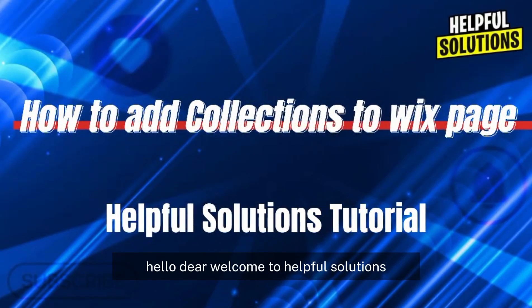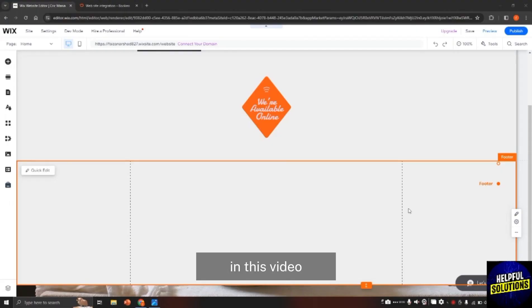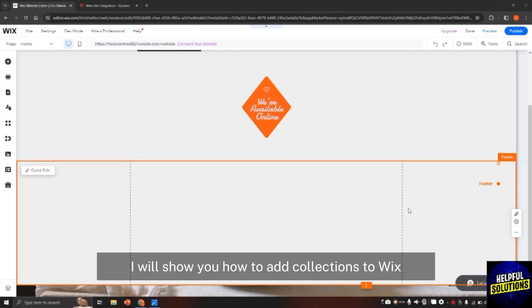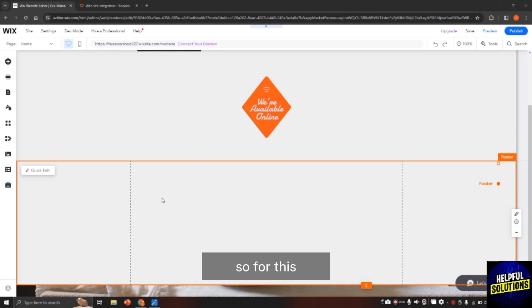Hello there, welcome to Helpful Solutions. In this video, I will show you how to add collections to Wix.